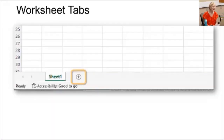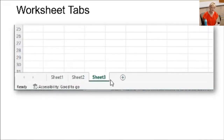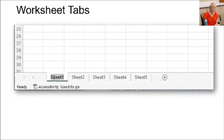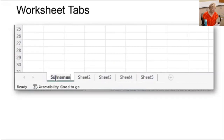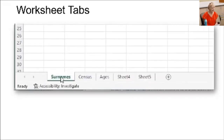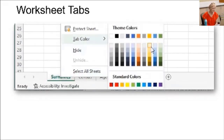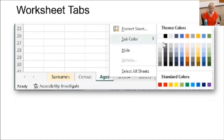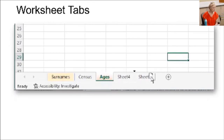To add more sheets, click the plus sign. Each sheet shows up as a new tab. You can easily rename a tab by double-clicking on it and typing it in. Right-click on a tab for more options, like giving it a color for more visibility. Be sure to make them different colors to tell them apart. Click and drag the tab to reposition it.